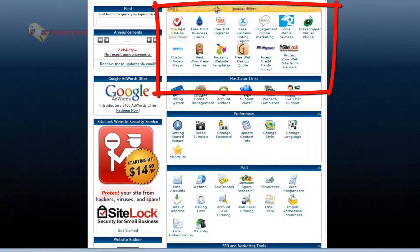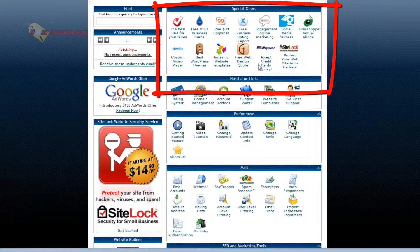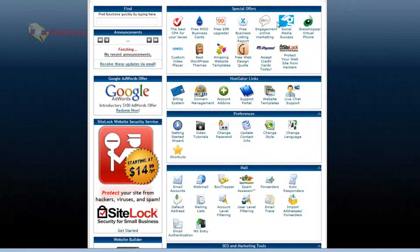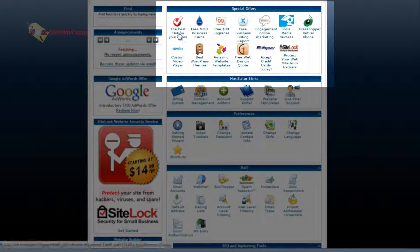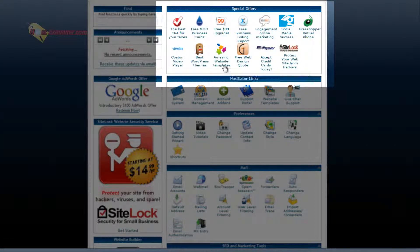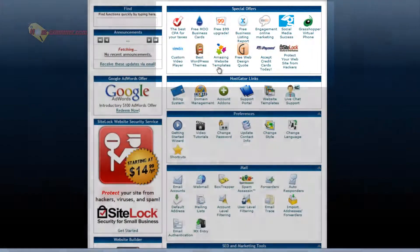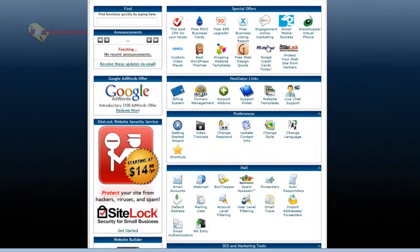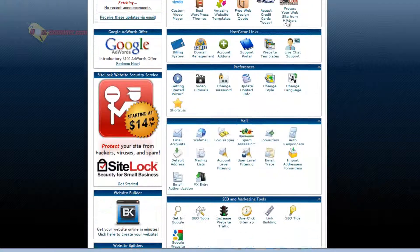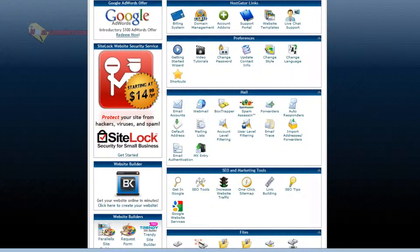Let's start at the top. Special offers, this is a bunch of stuff you can choose to purchase. It basically is not free. It costs money like CPA for your taxes, website templates you can purchase, accept credit cards, a credit card system you can add to your site. So those are basically optional things you can purchase.